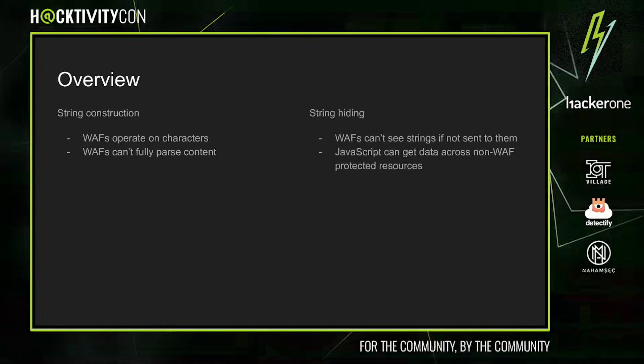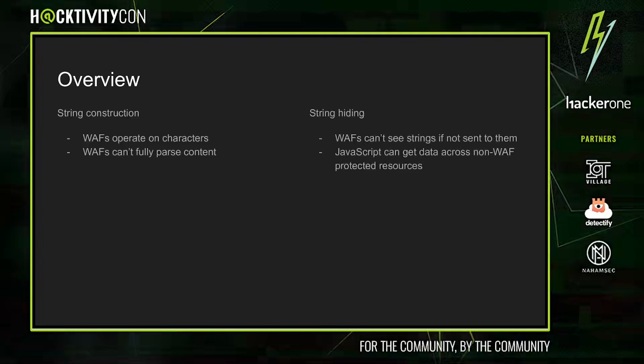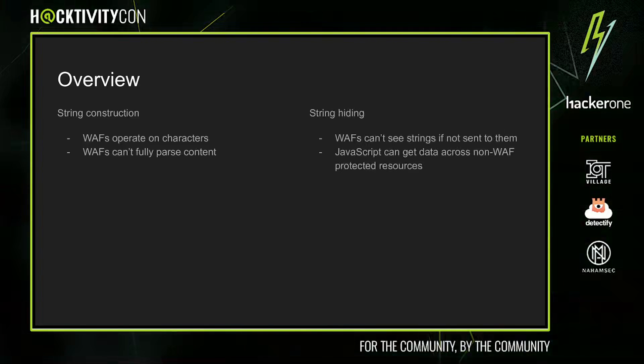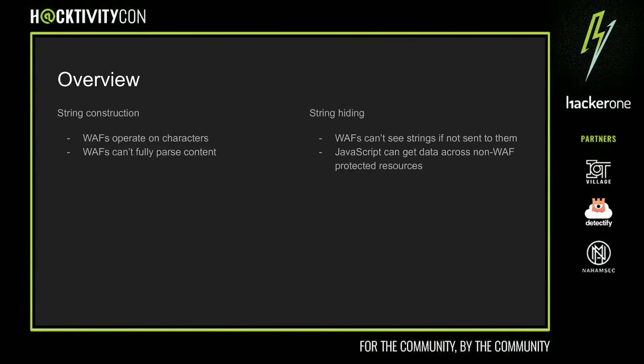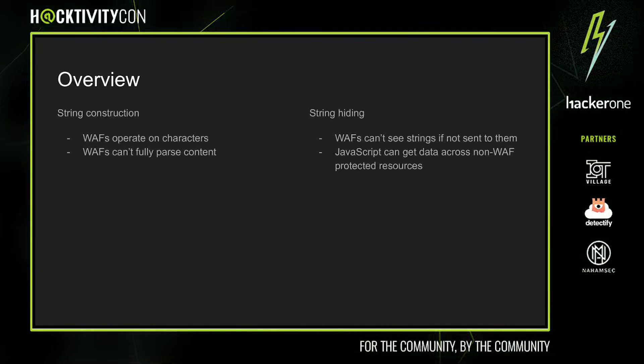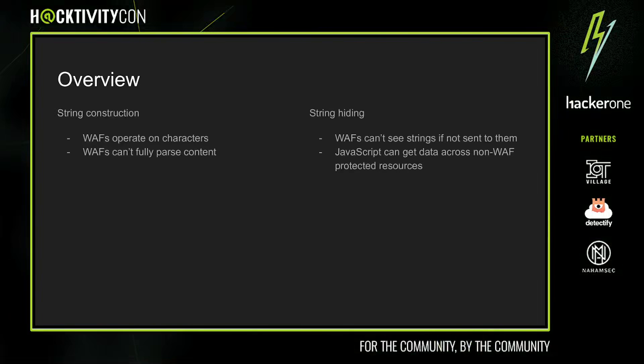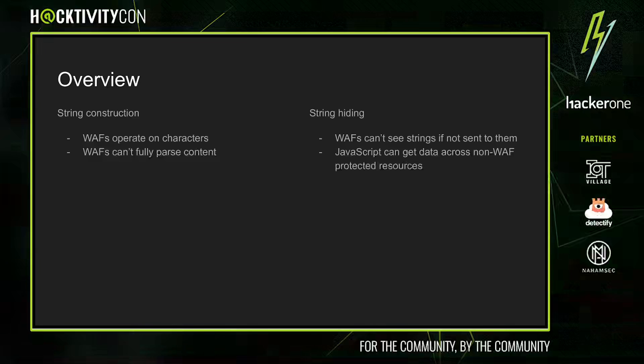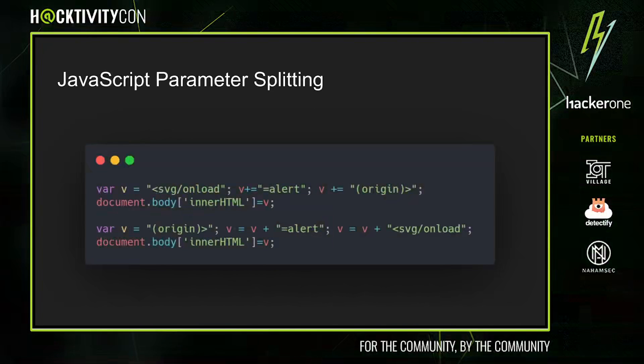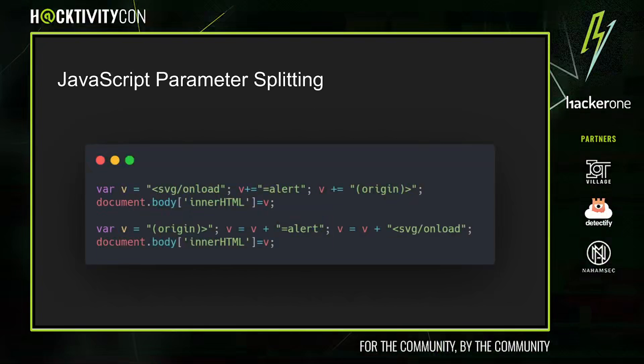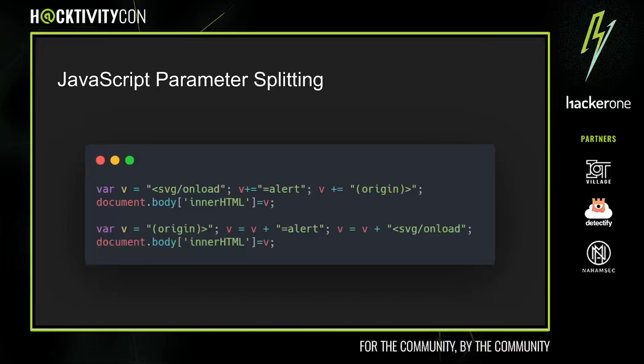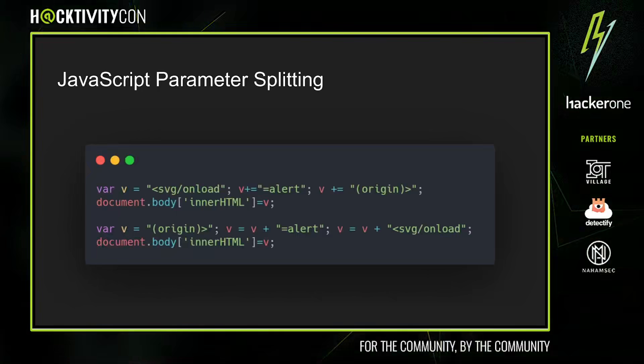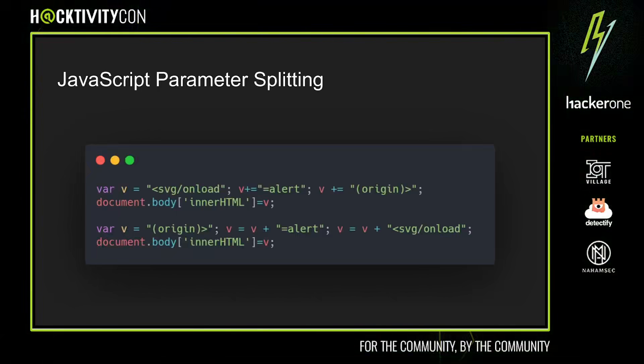Another more arguably gimmicky technique involves string hiding, which exploits browser features to hide payloads in weird places. The crucial idea here is that JS or JavaScript has access to a wide range of data, much of which isn't actually sent to the web server. Perhaps the most basic example of string construction is JavaScript parameter splitting. The idea is we can split a payload across multiple variables and iteratively construct it.